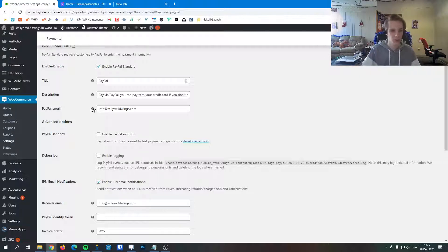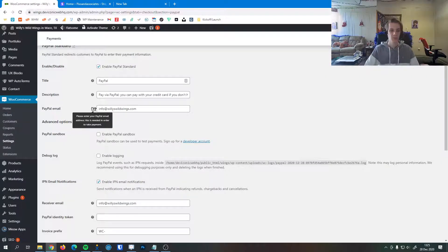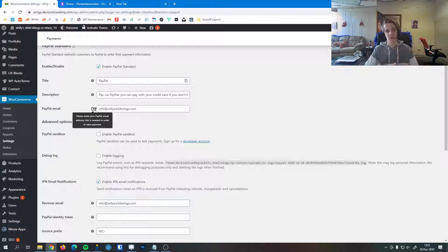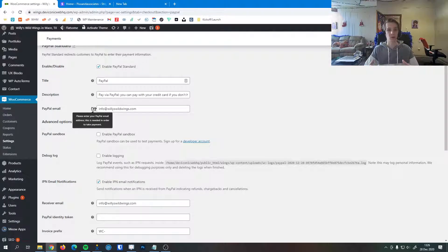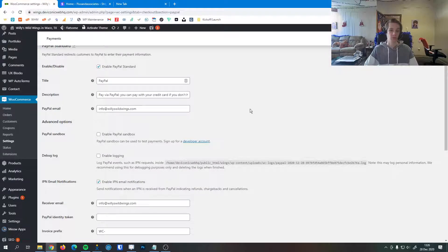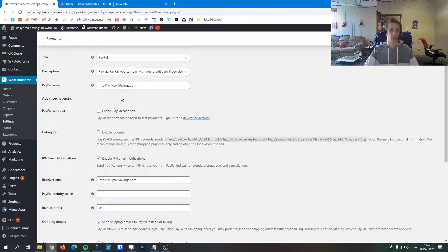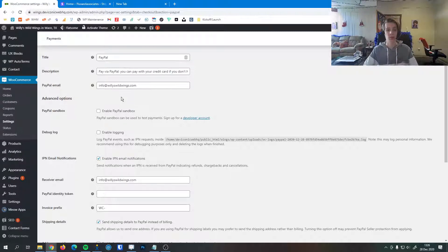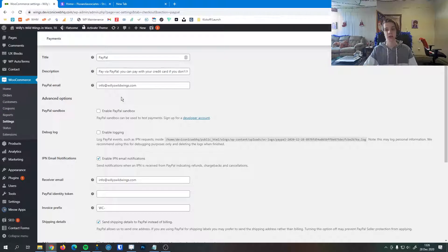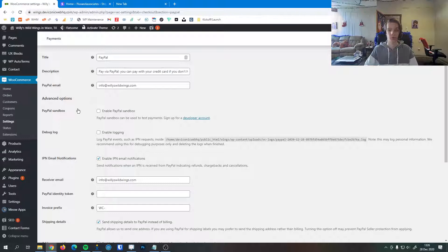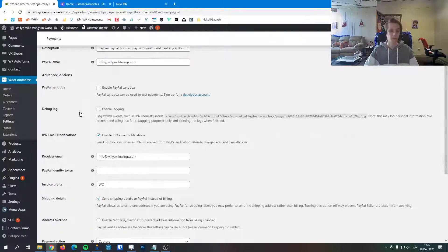Lastly here, this is your PayPal email. This is your PayPal administration email address, the email address on file with your PayPal account. This is how you accept your payments. For example, for this website if they signed up for PayPal and their address is info@willyswildwings.com, that's what we want to have in this text box because that's how PayPal knows where those funds are going, which account they're going into.